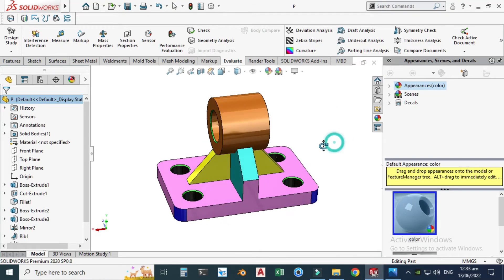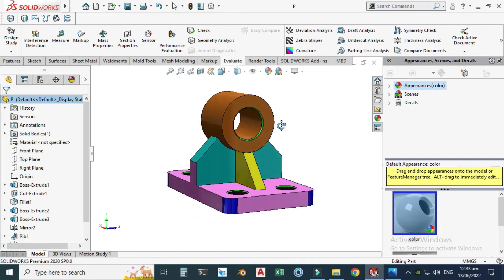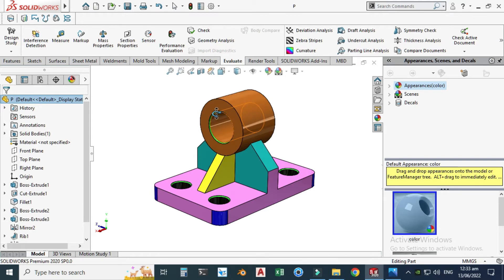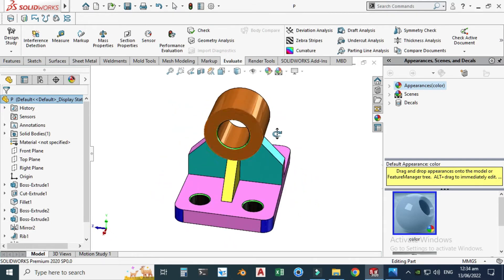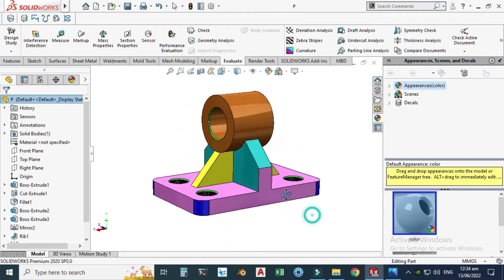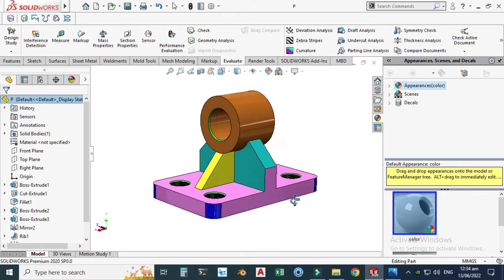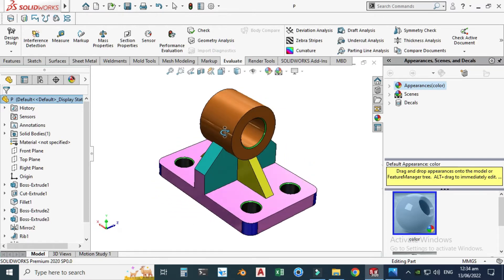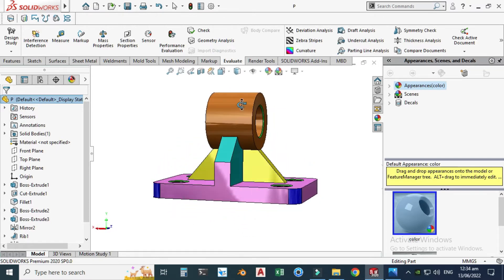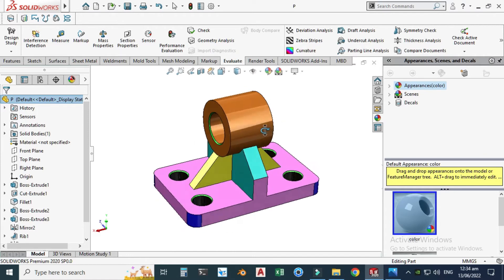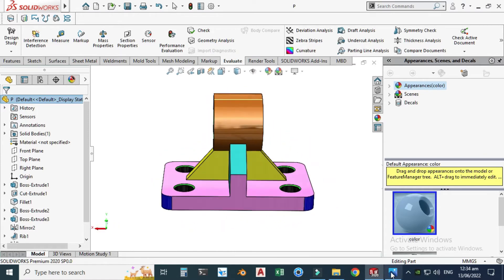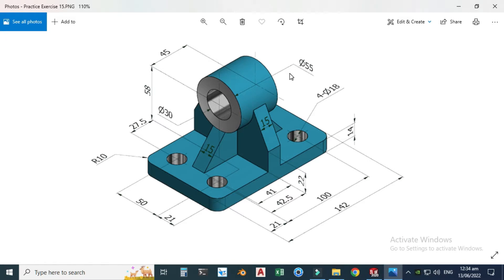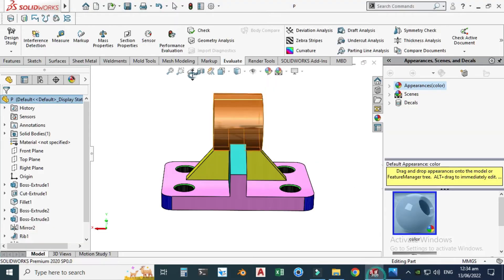Hi friends, welcome back to Tadable. This is engineer of IMO1 and today we will be creating this plot in SolidWorks. This is the 15th exercise of the SolidWorks practice exercise series. You can see here each feature has a separate appearance or color, and I will be using this drawing as the 15th practice drawing.